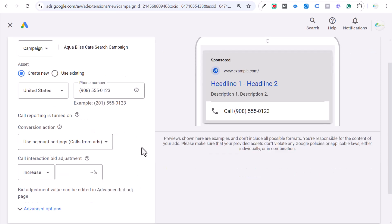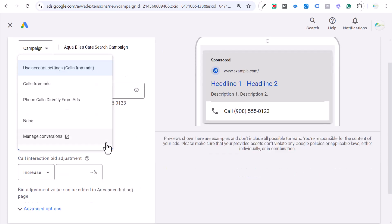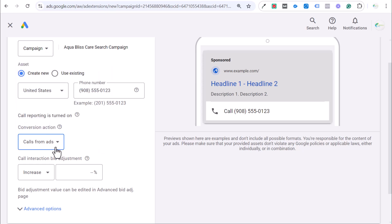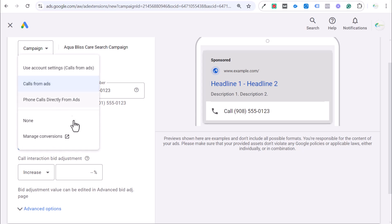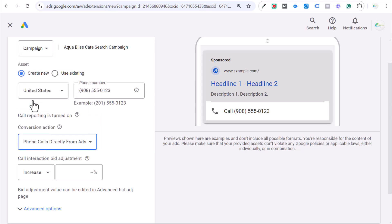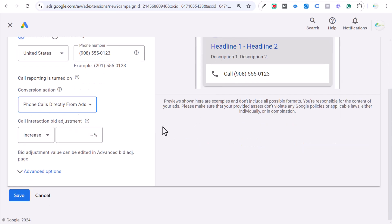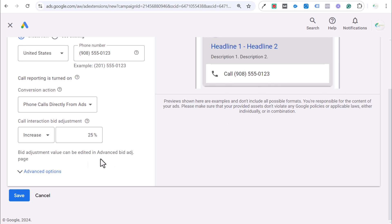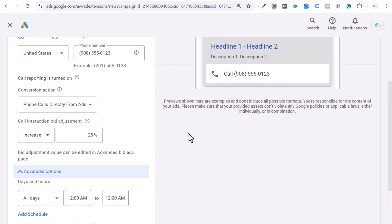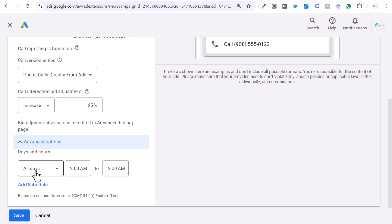And then the next thing is going to be your conversion action. So, using account settings, calls from ads. You could do calls from ads here. This is the account setting that they're talking about. Let's just do phone calls directly from ads just because that's one that I created. Call interaction bid adjustments. So, you could say I want to increase my call interaction bid adjustment by 25%. Then I'm actually bidding higher to make sure people are calling my business directly.